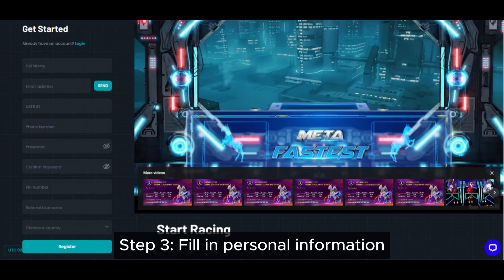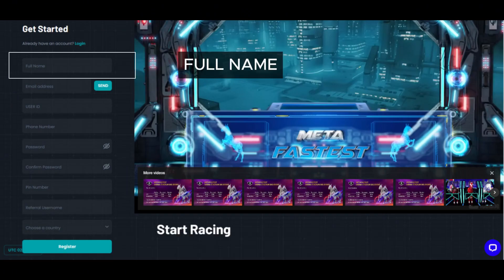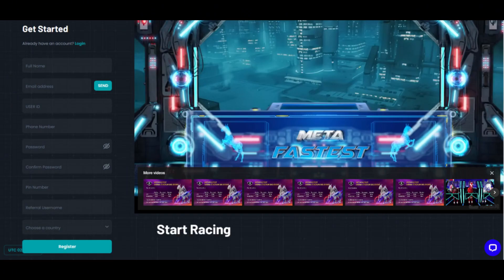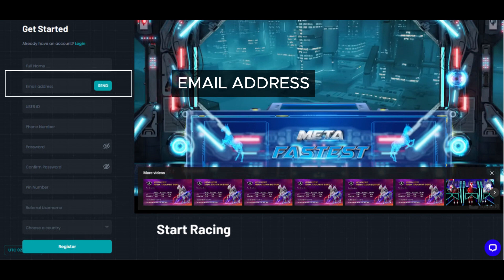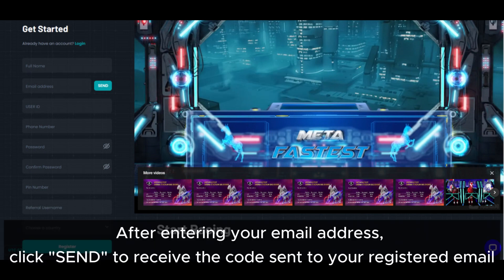Step 3: Fill in personal information. Enter your full name and email address. After entering your email address, click Send to receive the code sent to your registered email.